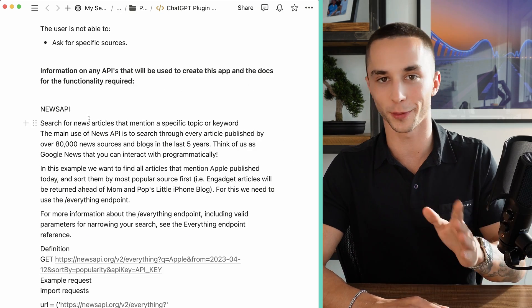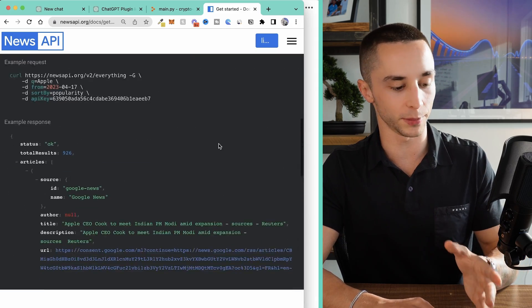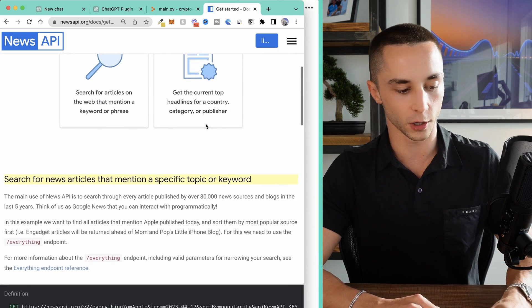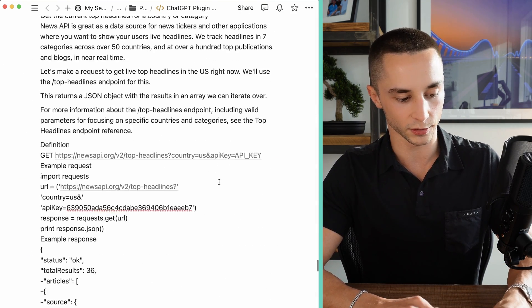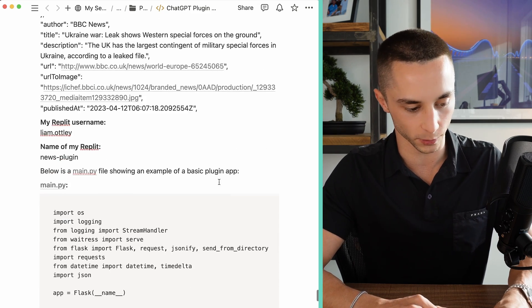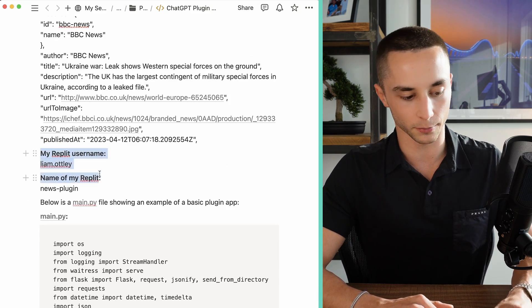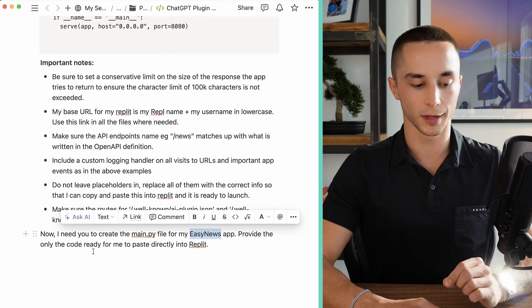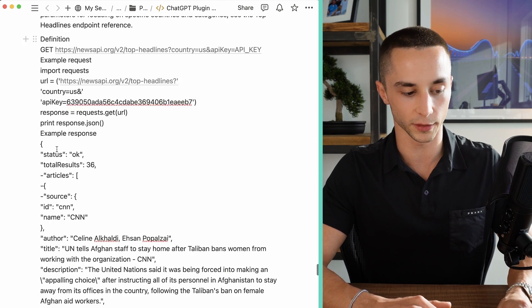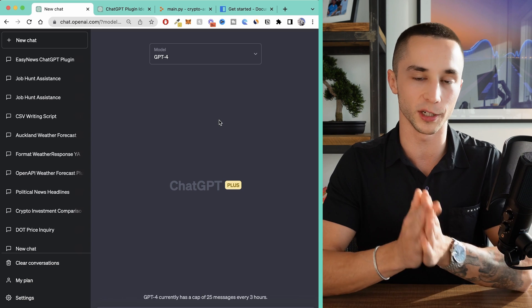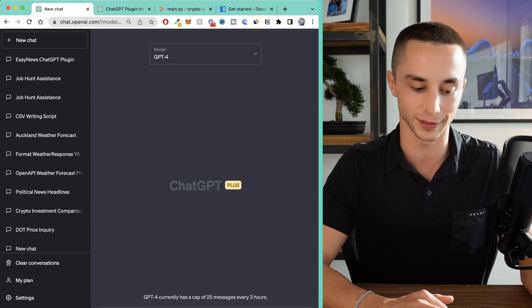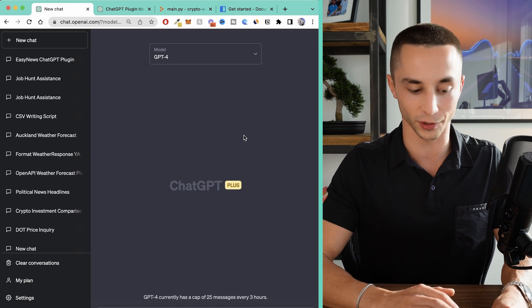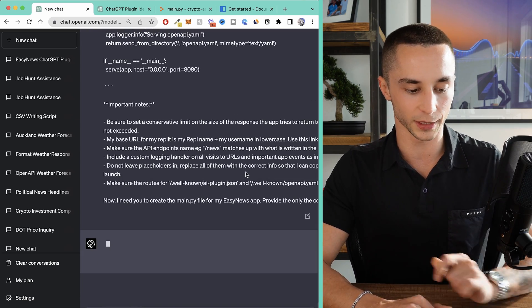I've pasted in the documentation for the News API — grabbed all the docs including the different response fields, GET requests and responses. I've given my Replit username, the name of the plugin, and provided the same main.py example file. I've replaced the name at the bottom with 'ednews.' Now I copy all of this, open up a new ChatGPT window, and use GPT-4 — if you don't have the pro version I seriously recommend it because it is much better. Paste the prompt in, submit it, and now we just wait for ChatGPT to write us our plugin.